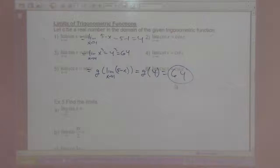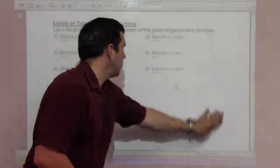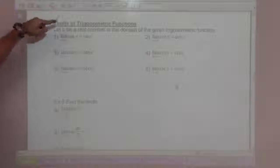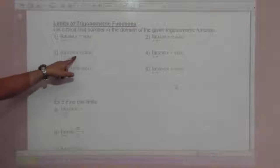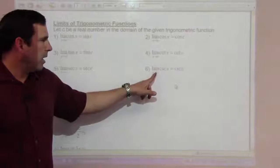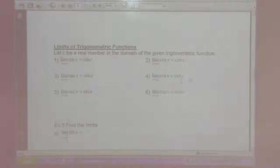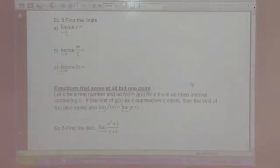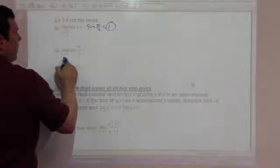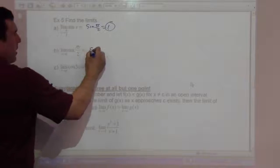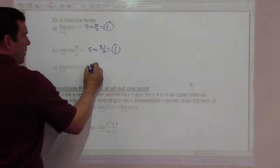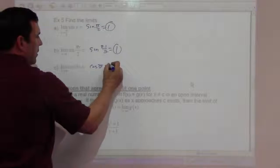The limit of trigonometric functions: let c be a real number in the domain of the given trig function. The limit as x goes to c of sine x is sine c; tangent x is tangent c; secant x is secant c; cosine x is cosine c; cotangent x is cotangent c; and cosecant x is cosecant c. For example: the limit as x goes to pi over 2 of sine x is sine of pi over 2, which is 1. And as x goes to pi of cosine 3x is cosine of 3pi, which is negative 1.